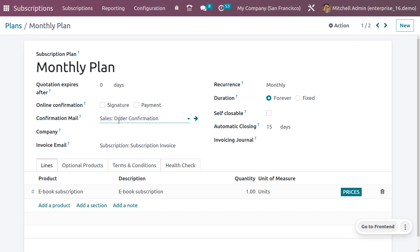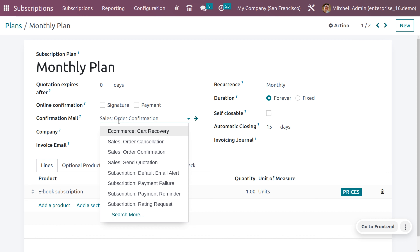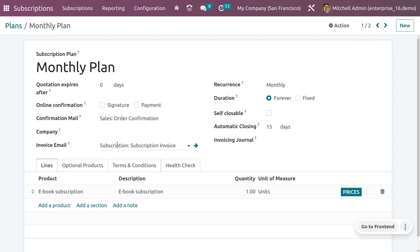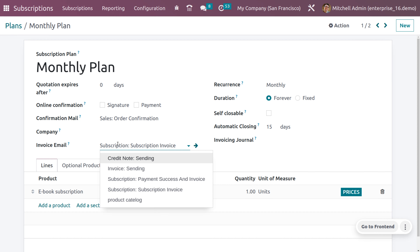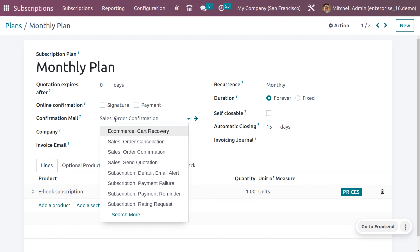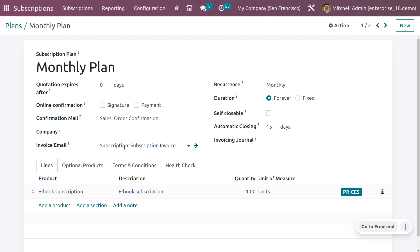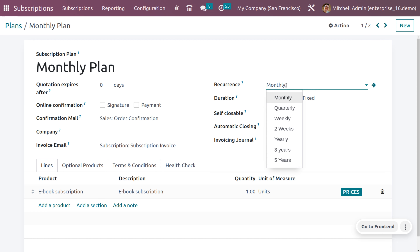Here you can either choose an existing plan or create a new one. Since the Odoo Subscription app is integrated closely with the Sales app, subscription plans use the same form as quotation templates. In the subscription plan form, the first field shows the subscription plan name. You can also set Quotation Expires After — enter the number of days after which the quotation expires starting from the day it is sent to the customer, or leave this field as zero for the quotation never to expire.